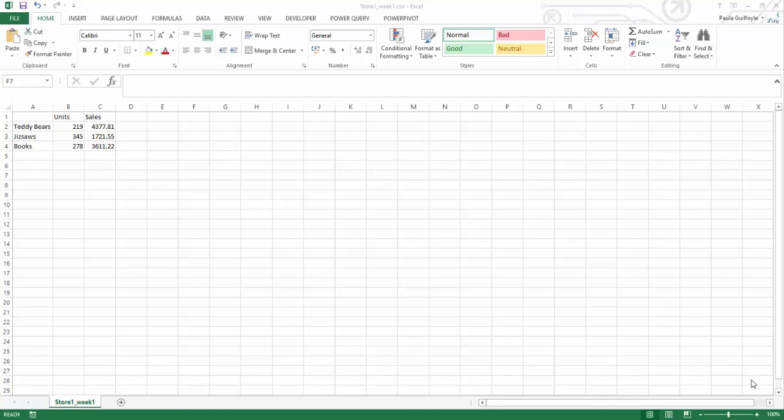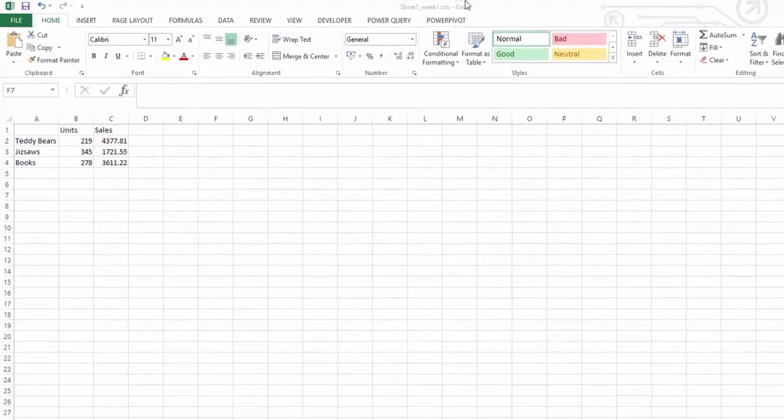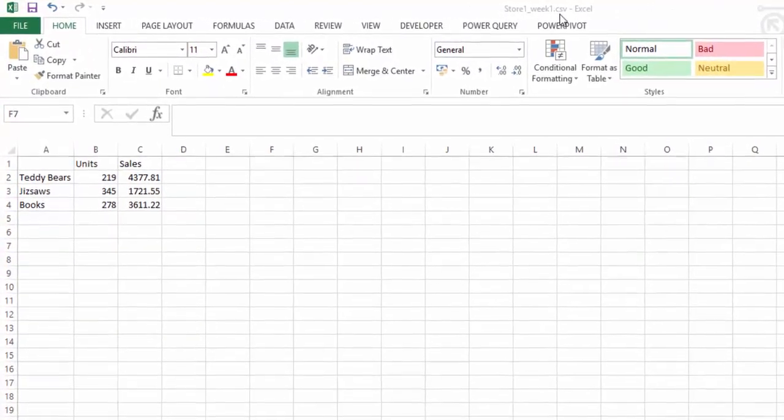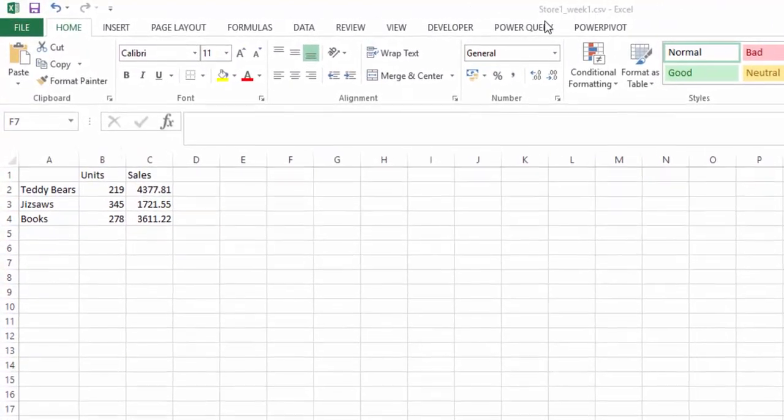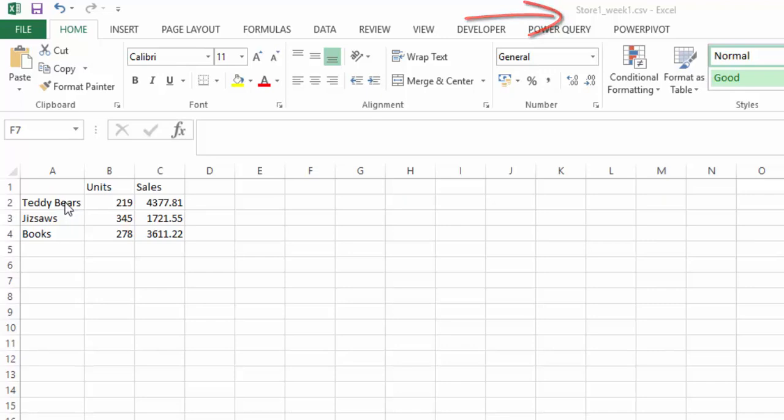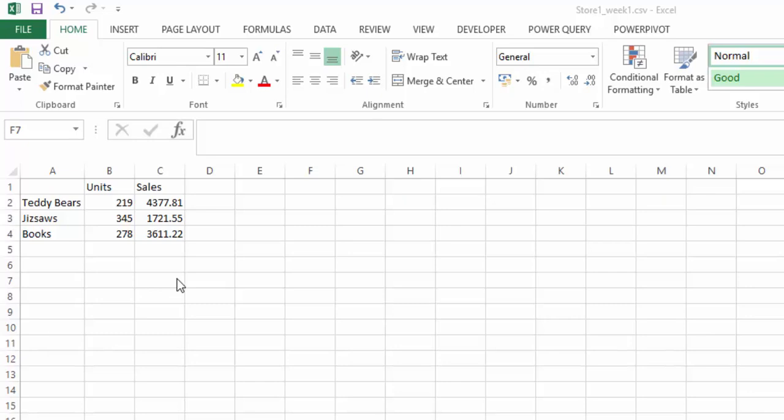What we're going to look at is combining CSV files. We have a number of CSV files that we're going to combine. We have three stores and the weeks, and this is the sales for store one week one. We have the three products that they sell, the units that they've sold, and the sales. You can imagine you could have multiple stores and a listing of products a lot longer than this. If all your stores send you a CSV file, you can combine these CSV files together very quickly. Once you set up the query, it's evergreen - you can continuously use it.